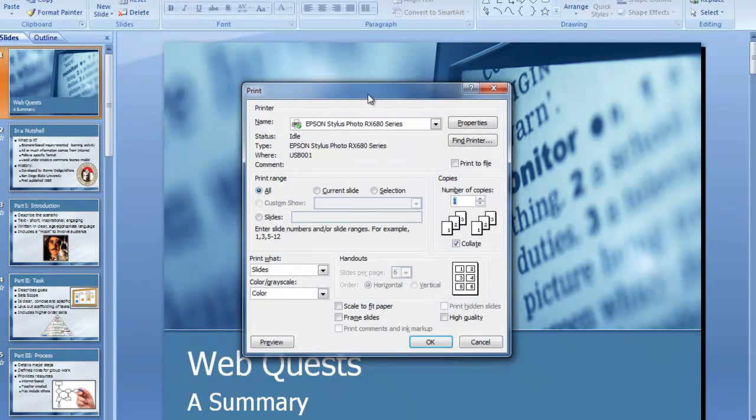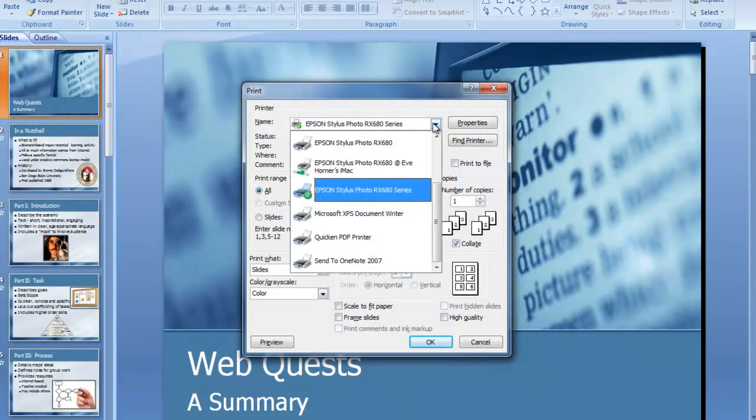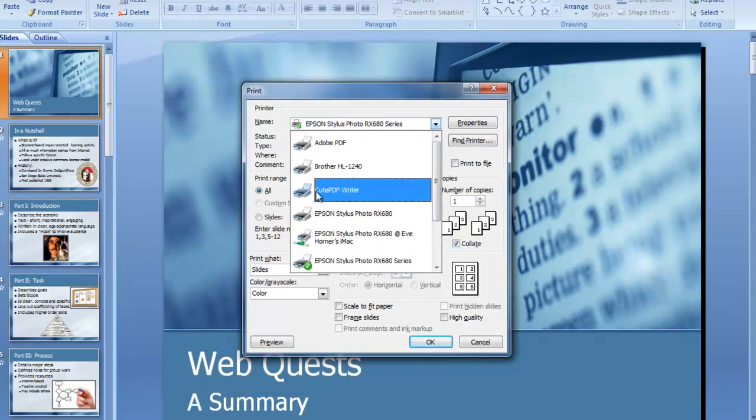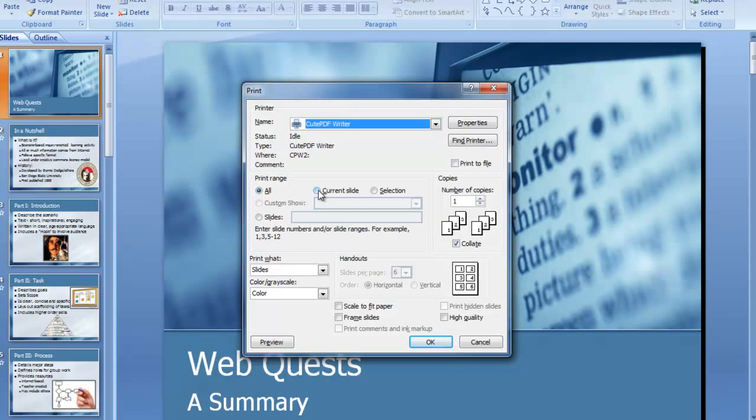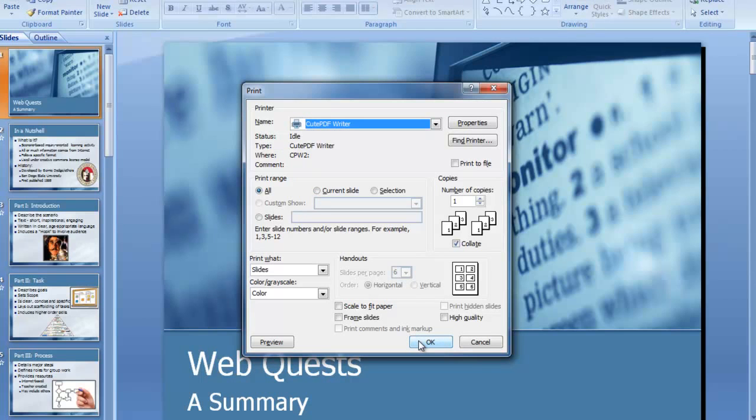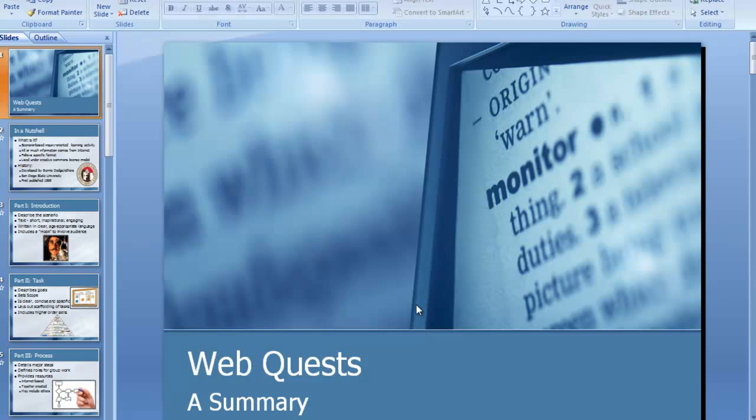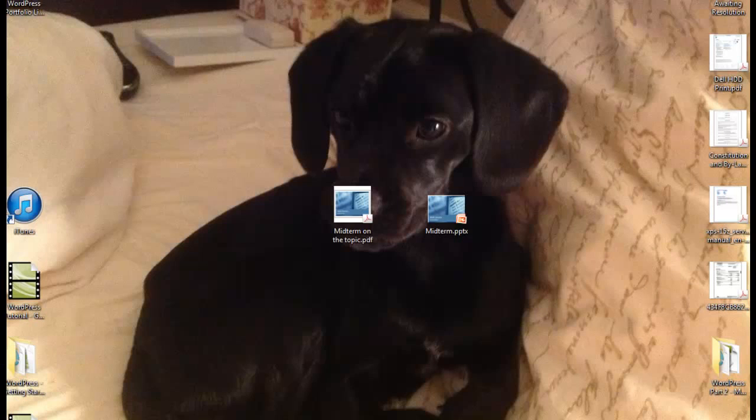And I need to just simply choose the QPDF writer as my printer. Now, instead of printing to a physical piece of paper, it's going to print this presentation to a file. I'm going to click on OK, and it's going to pop back up here in a minute and basically ask me where I want to save that file. Remember that it's not actually printing to a piece of paper, but rather to a file.